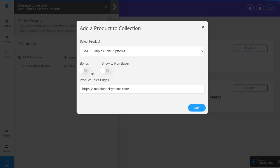or whether this is just shown to non-buyers in which case anybody who's bought one of the other products in this particular collection will see this even if they haven't bought it which means it's a fantastic way of passive cross-selling and upselling all your products to your buyers